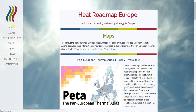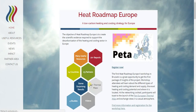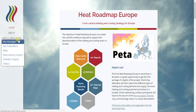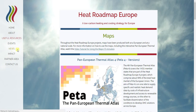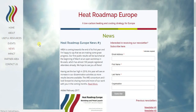If you land on the homepage, you can click the shortcut to the thermal maps, or go to useful resources and maps for links to the PETA4 tool. Please check it out at heatroadmap.eu, or follow our activities by signing up to our newsletter under the news page, or follow our Twitter profile at heatroadmap.eu. Thanks for listening.